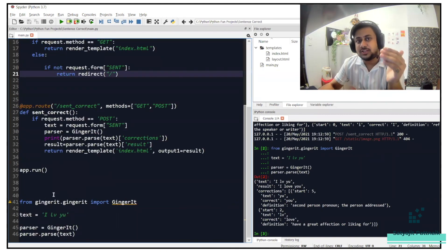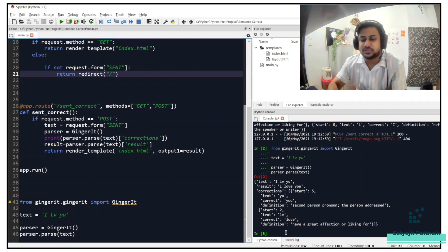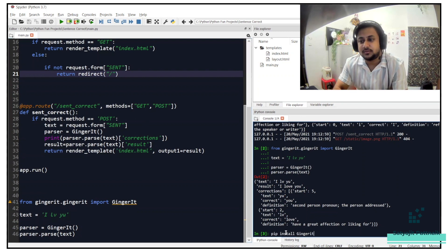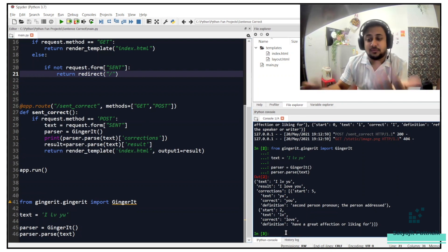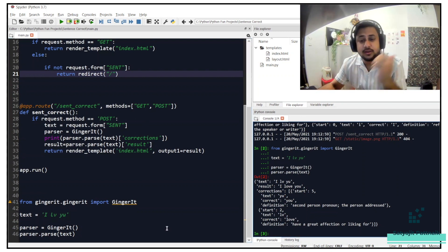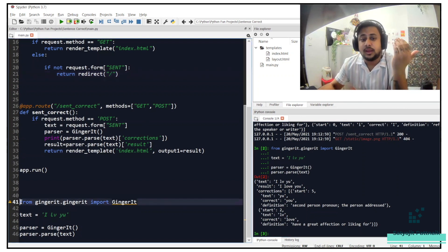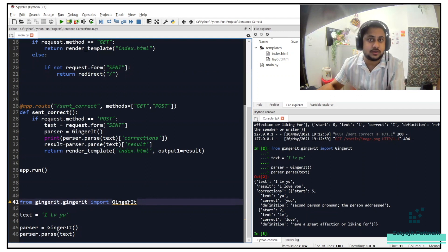To install Ginger IT, obviously you will have to do a pip install gingerit. Once your installation is done, I have already installed it. You can probably export it like this from gingerit.gingerit import GingerIt.